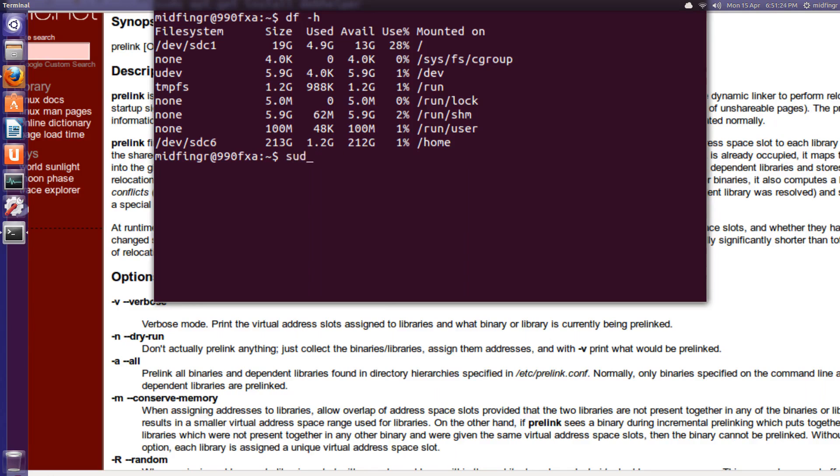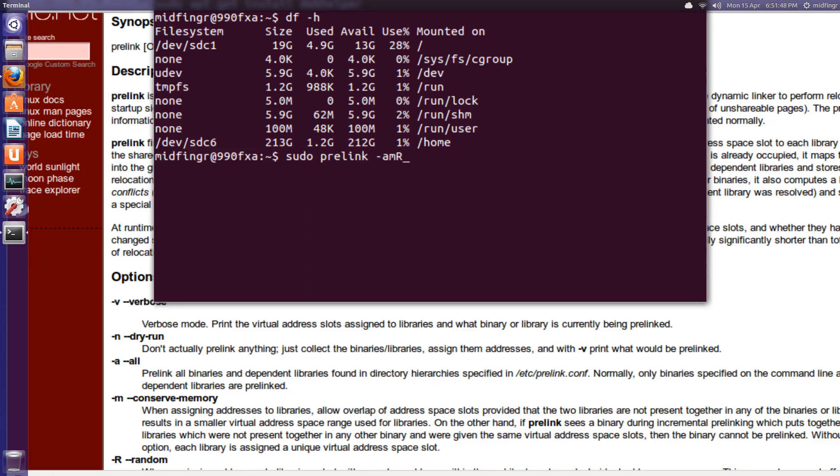After that, you do a sudo prelink dash A-M capital R. Press enter, and you give it some time to run. It might take a few minutes, or maybe longer, depending on what you have on your system. And if you started adding stuff and things have changed, you might want to try to run it again, but just don't run it constantly. It only runs at startup anyway, so it's not something you have to really do all the time.